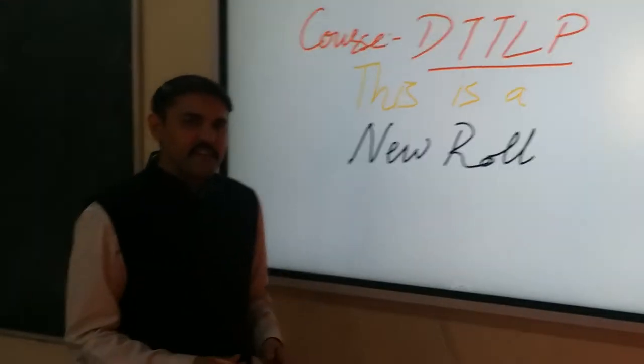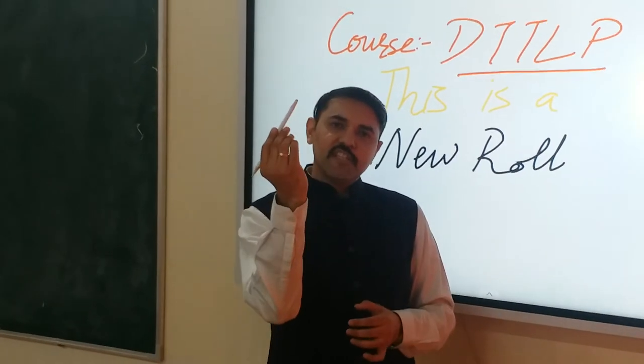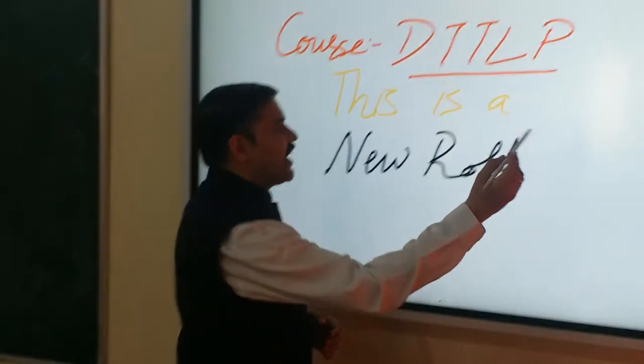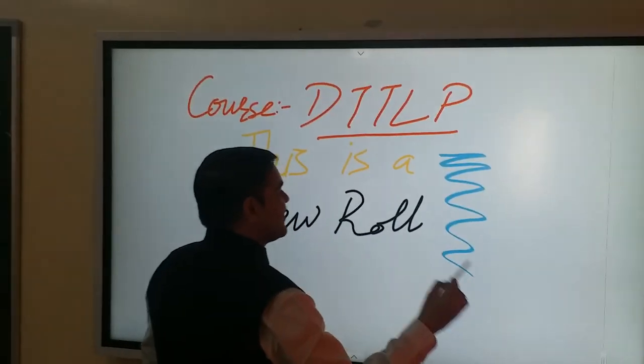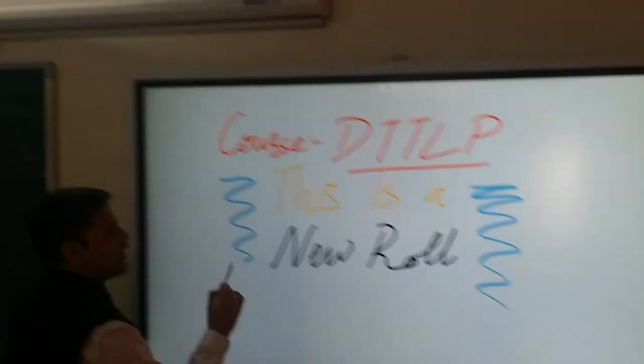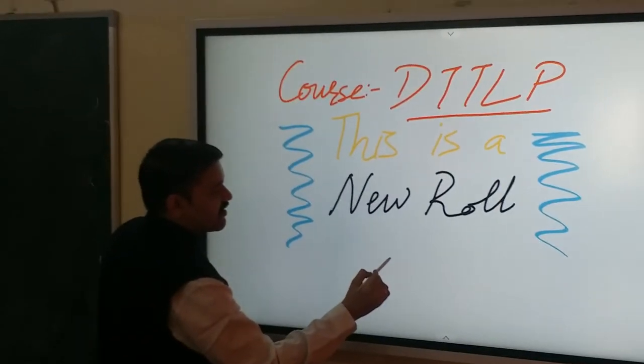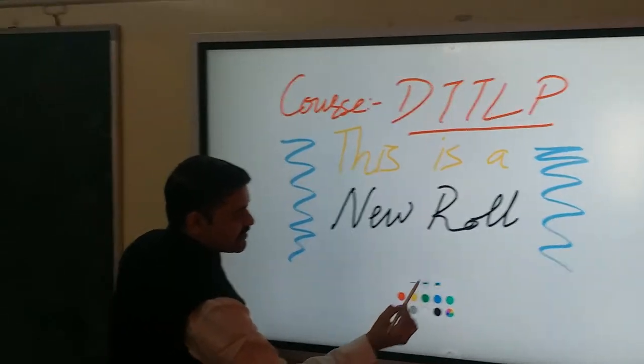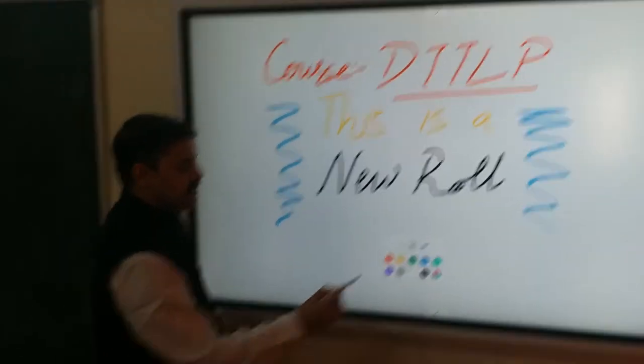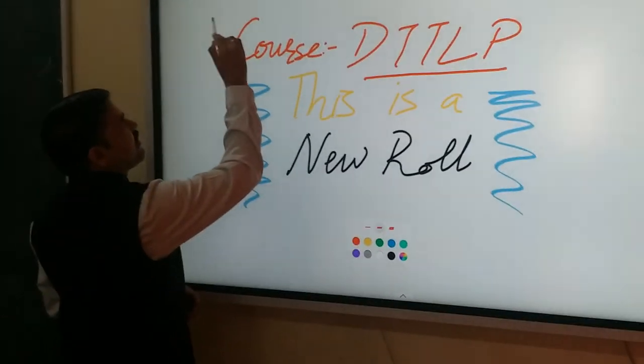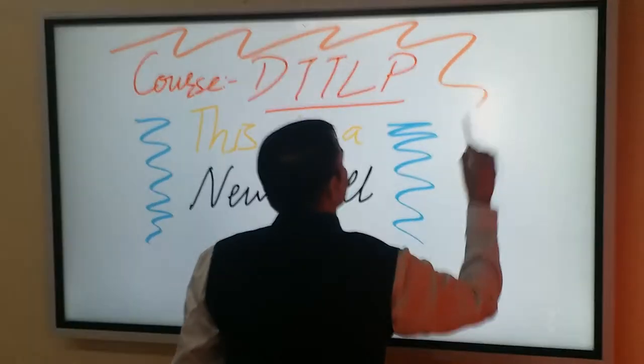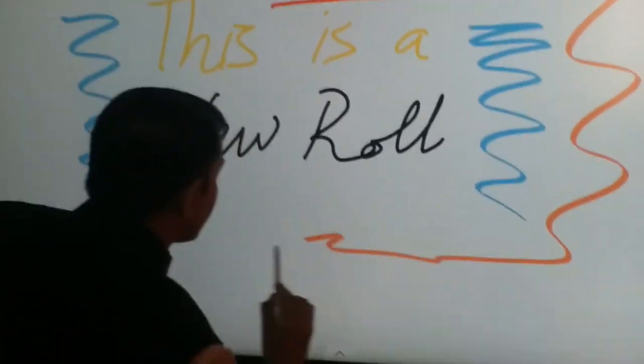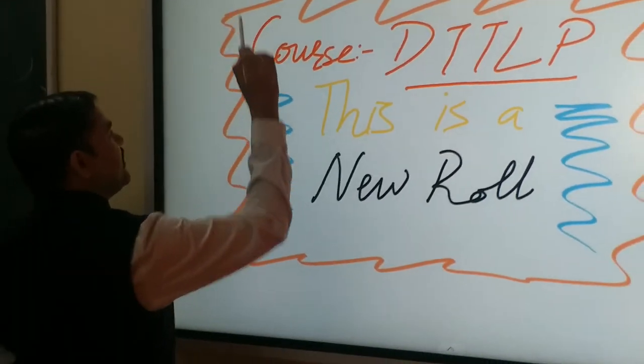You can see, I have written. Now, just by changing the tip of the pen, I can start highlighting. I can even change the color of highlighting by selecting a particular color from this. Now you can see, I have changed the color of this highlighter pen.